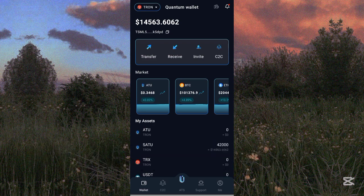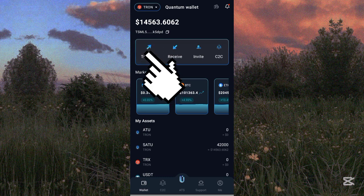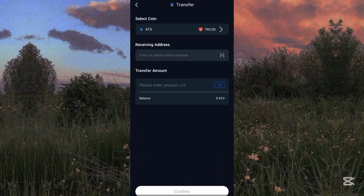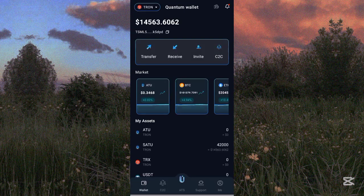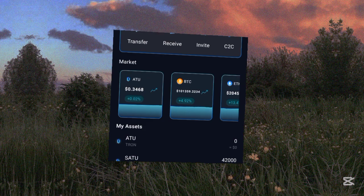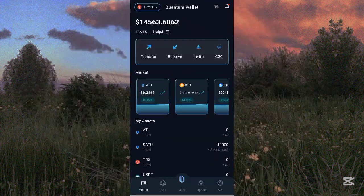Once you unlock your staking, you go to the Transfer section, click on ATOK, input the receiving address and the amount you want to send. I'm going to guide you on how to withdraw your ATOK token to PancakeSwap and trade it. You can trade it in the Quantum wallet or on PancakeSwap — I advise using PancakeSwap.